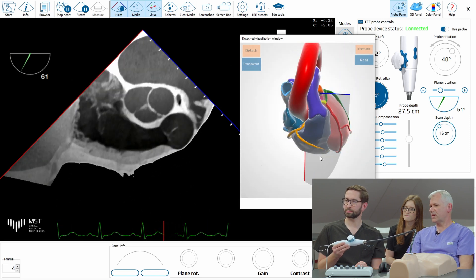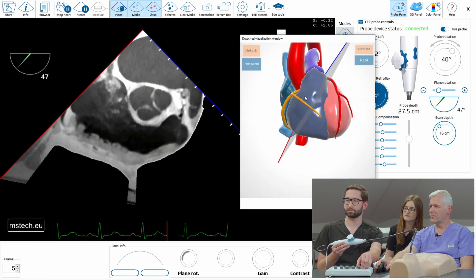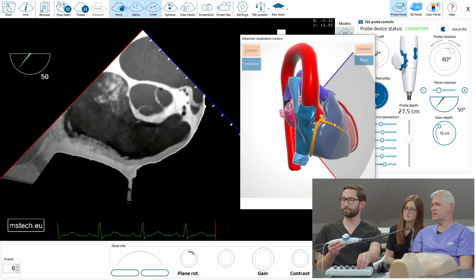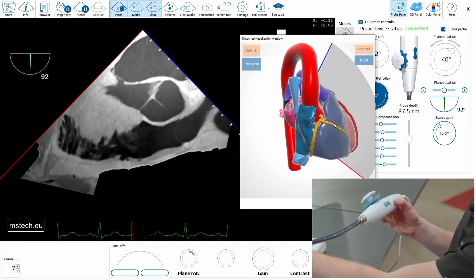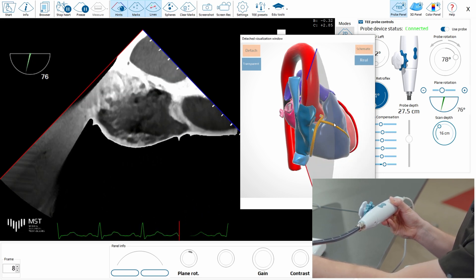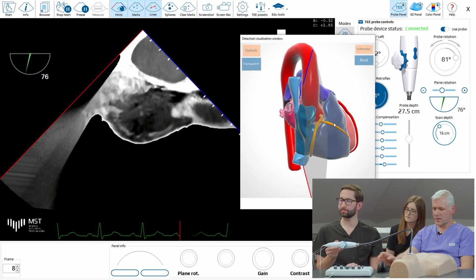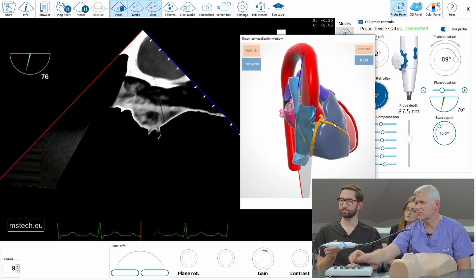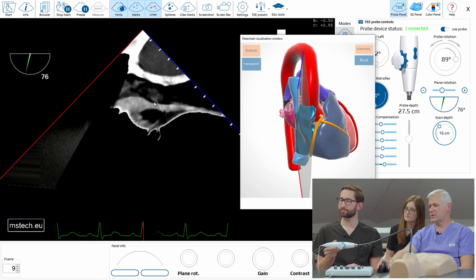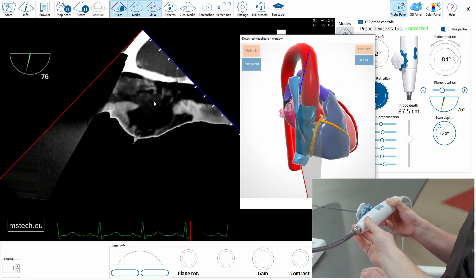The next one would be bicaval. You have to go to 90. And now rotate. Now we see the so-called banana view where we have the vena cava superior and inferior. Of course, if you rotate slightly, you will see more right atrium as well.